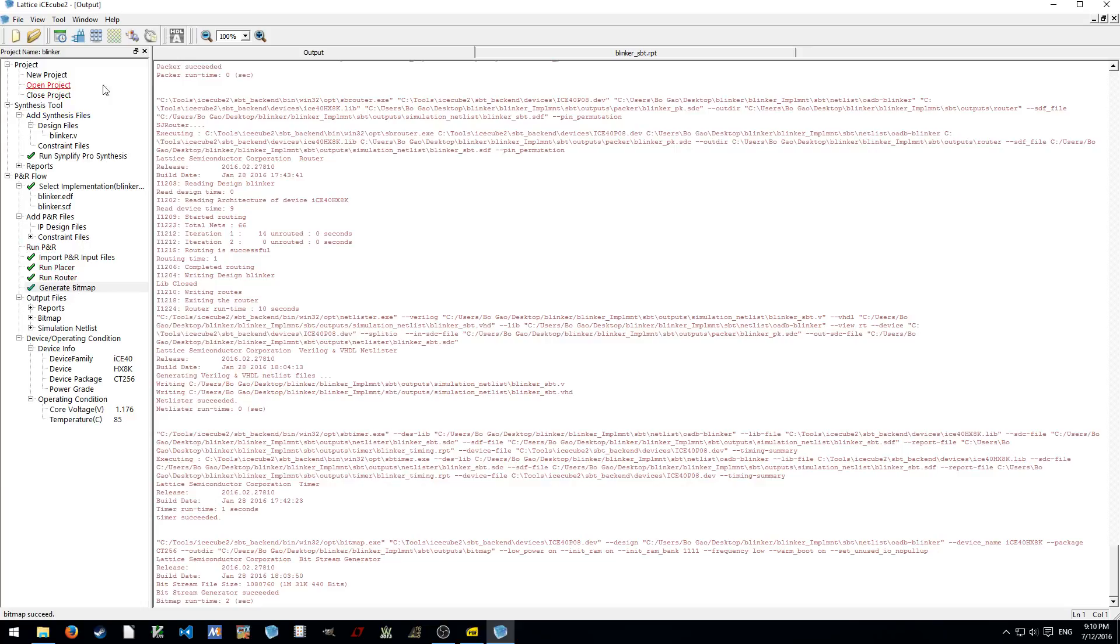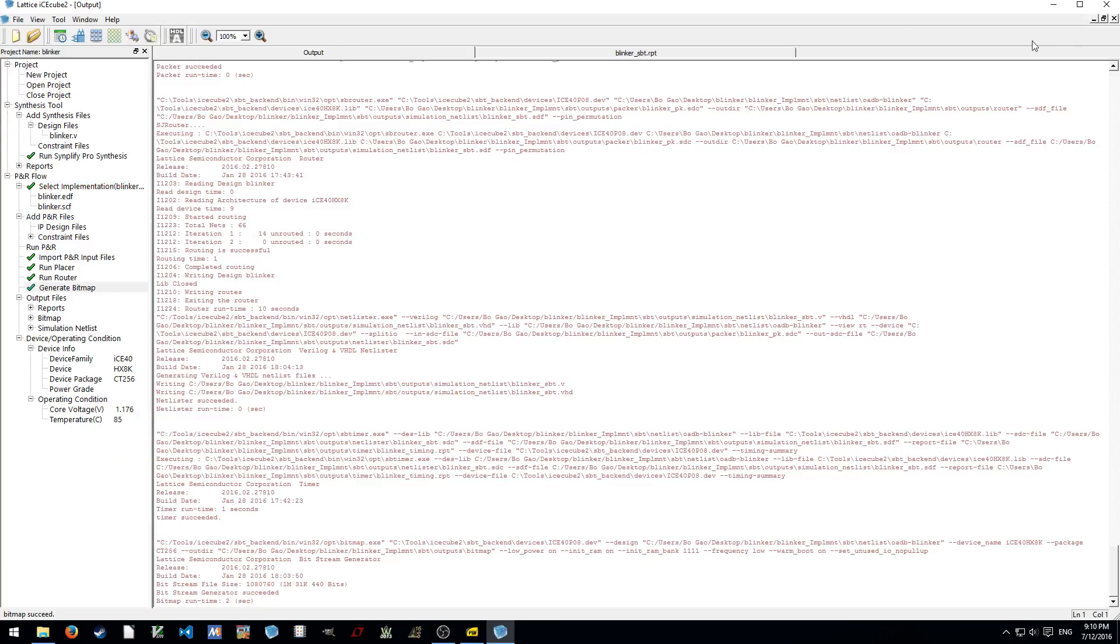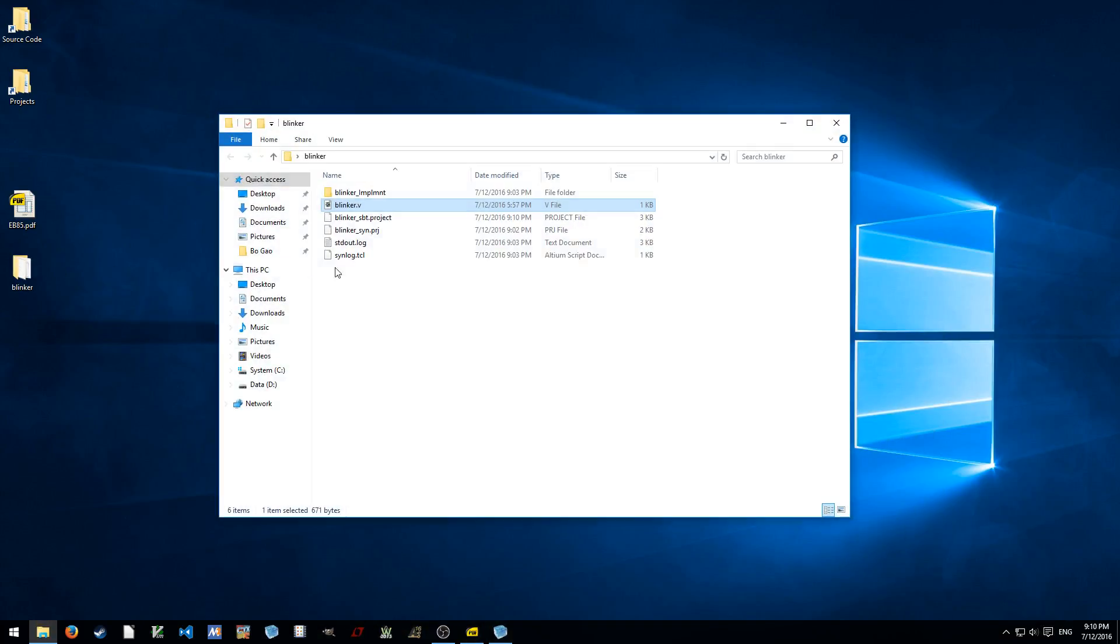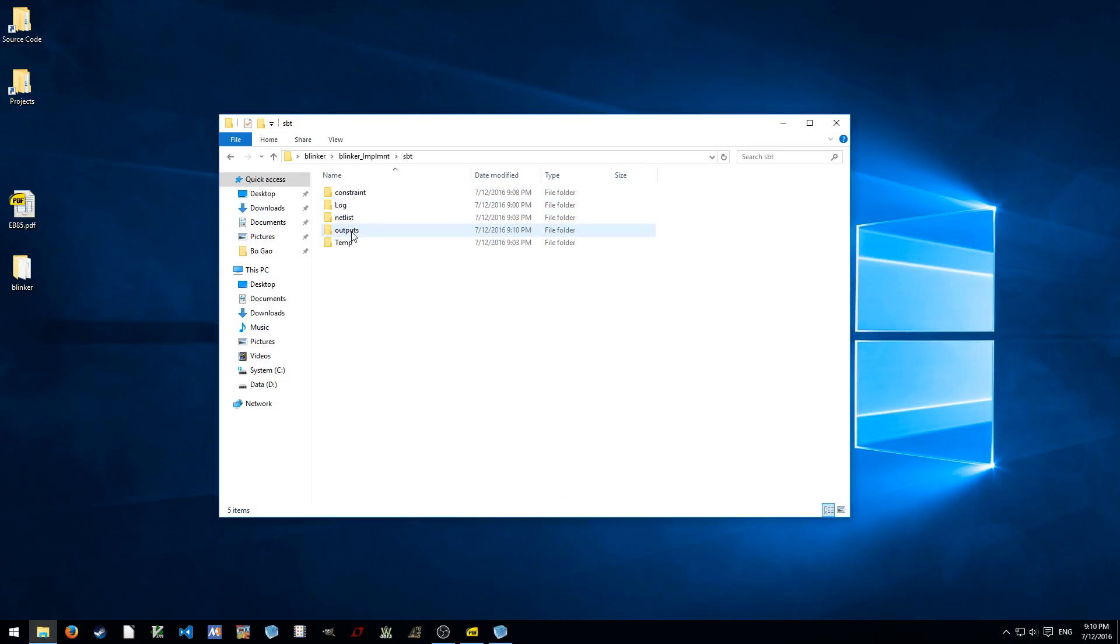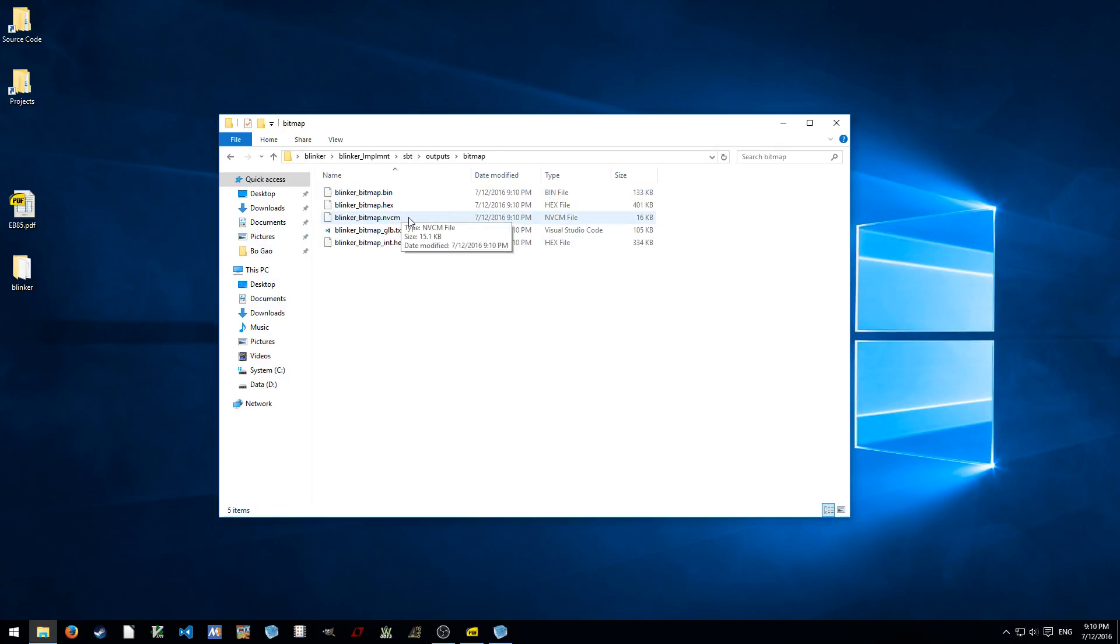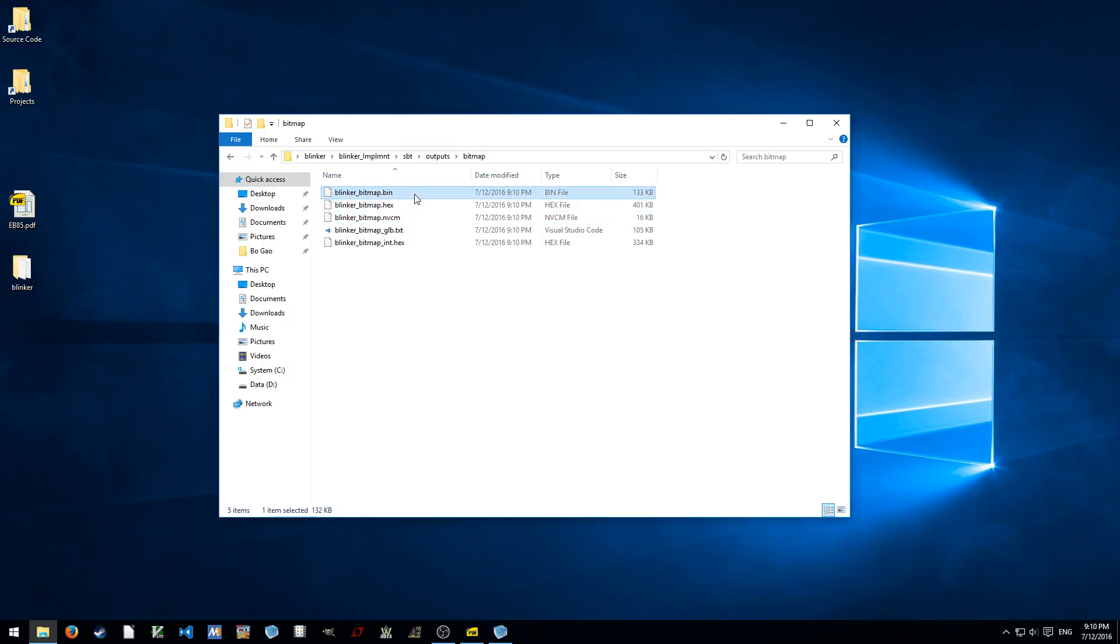You are going to have all of these things automated if there is an Altera or Xilinx tools. But basically, IceCube is not a really nice, well-coupled and well-polished tool, so you have to do all of them manually. But anyway, the file is stored in the implement sbt output bitmap. And here we have the NVCM bitmap, the Intel Hex, and the Beam bitmap. These are going to be flashed into the device.